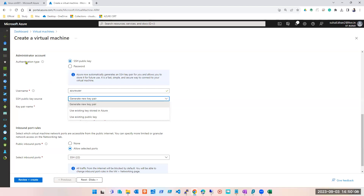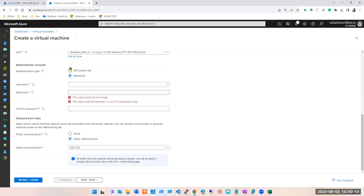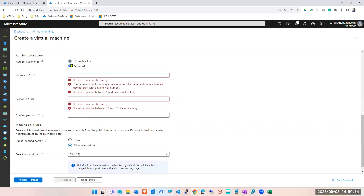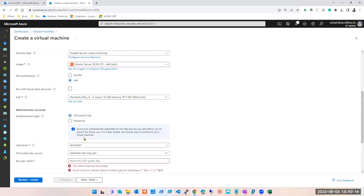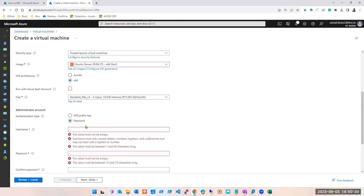You should know that the authentication types for a Linux machine are SSH public key or password. For Windows, it's only user ID and password. So this is the only difference we have. In our practice and in interviews, we will always stick to user ID and password.